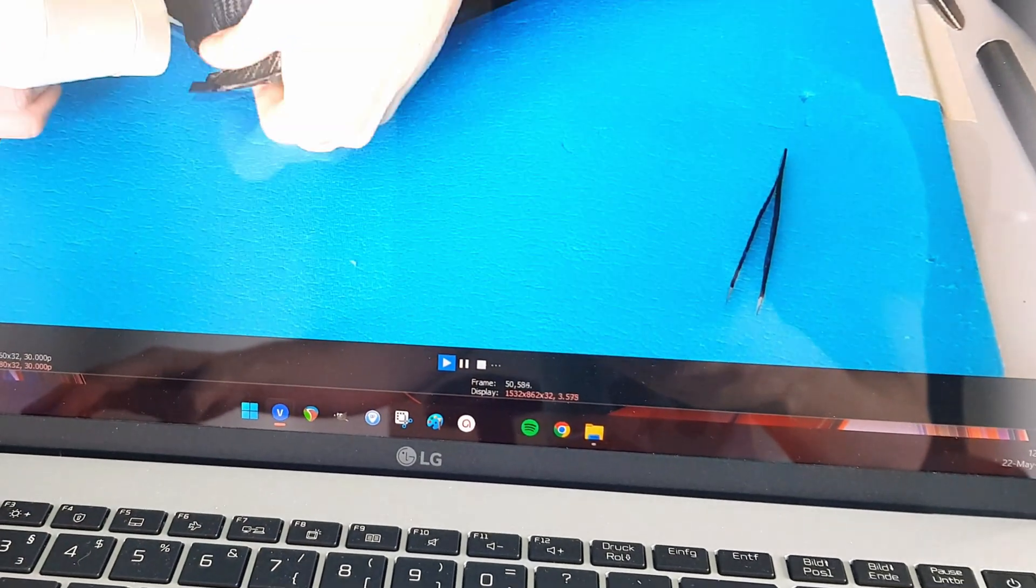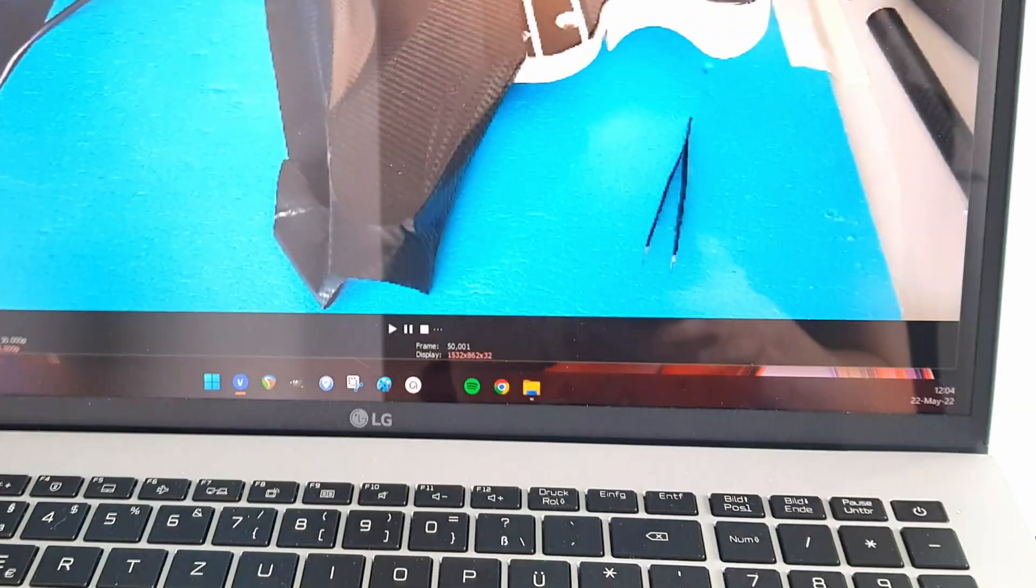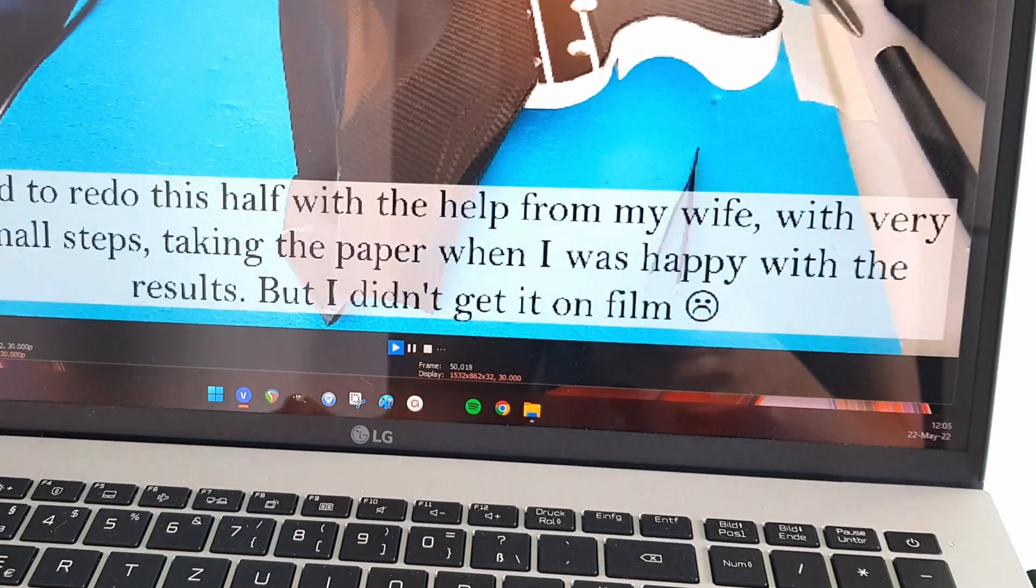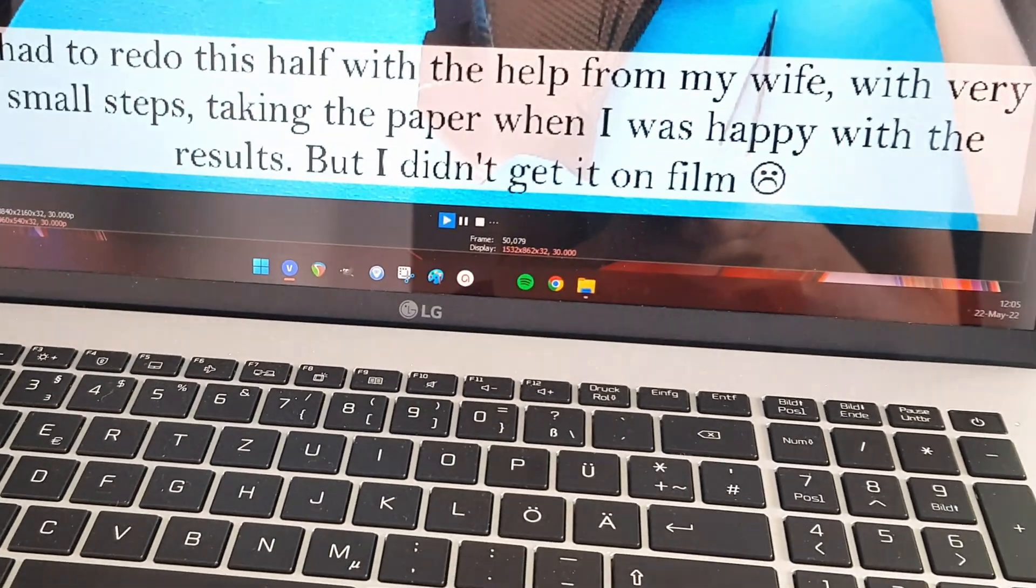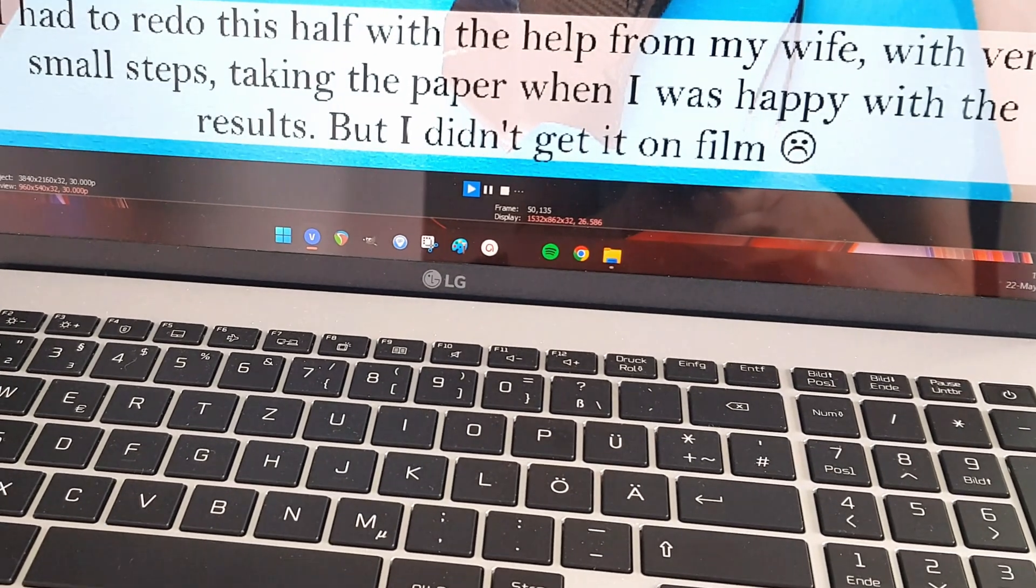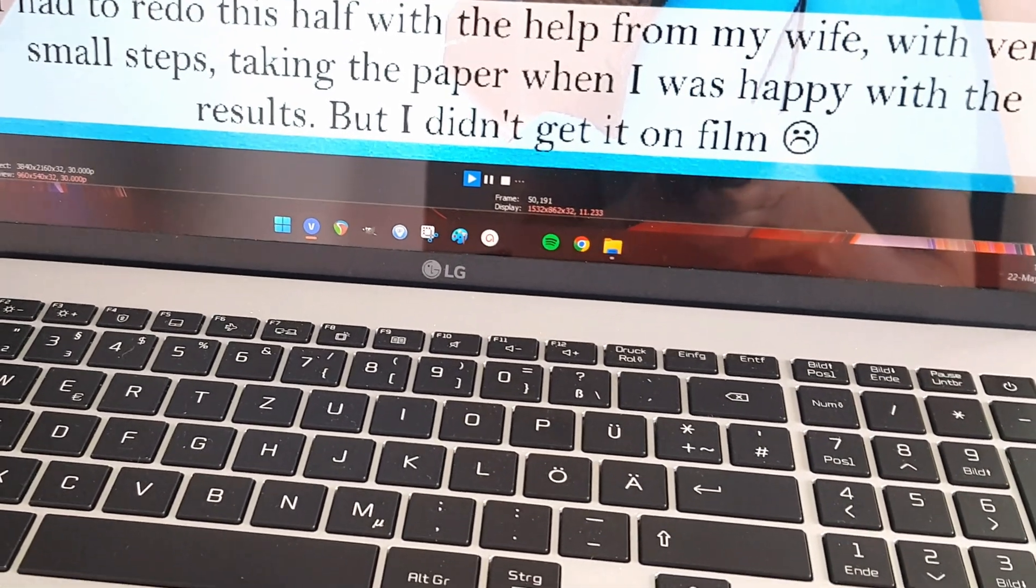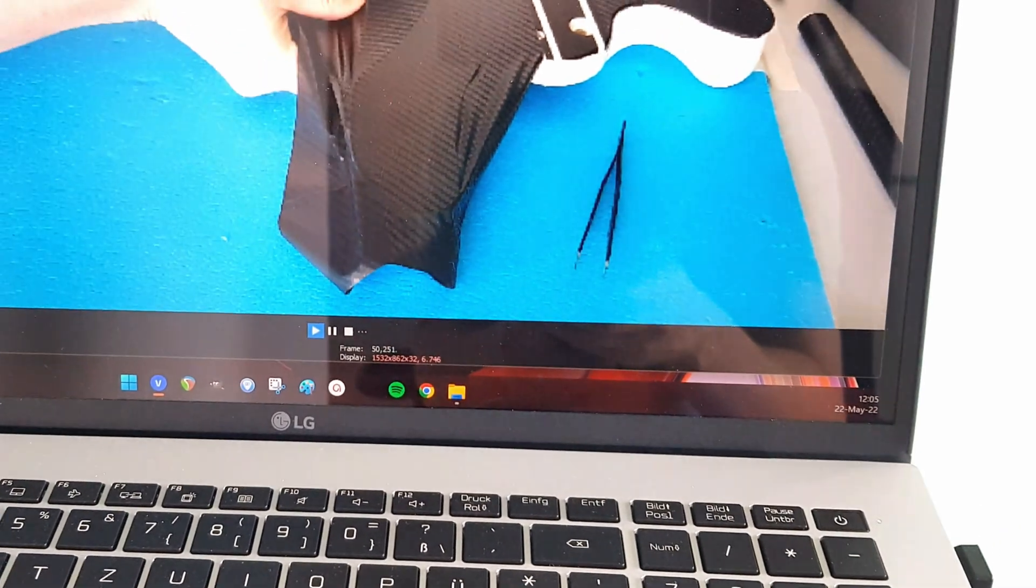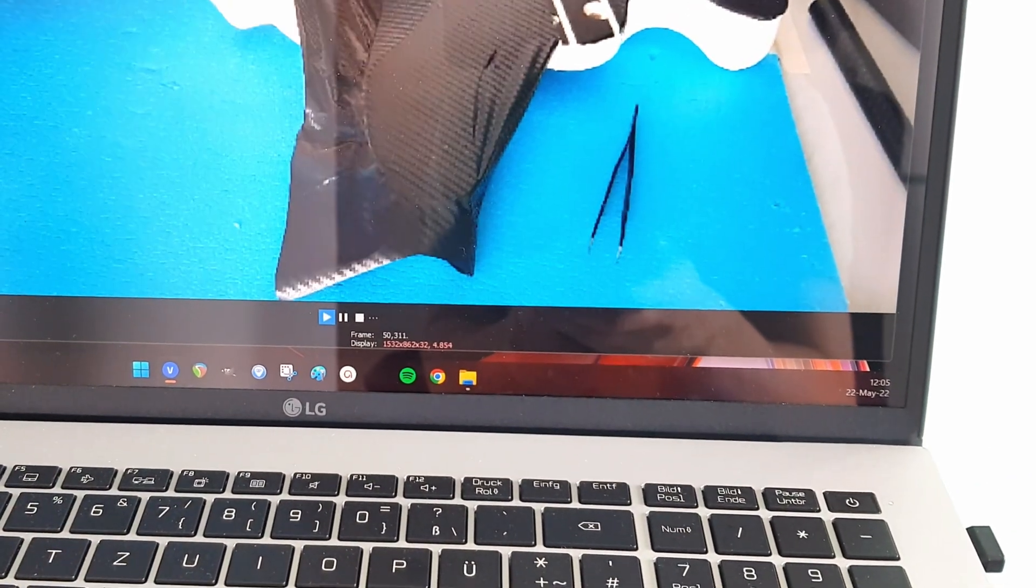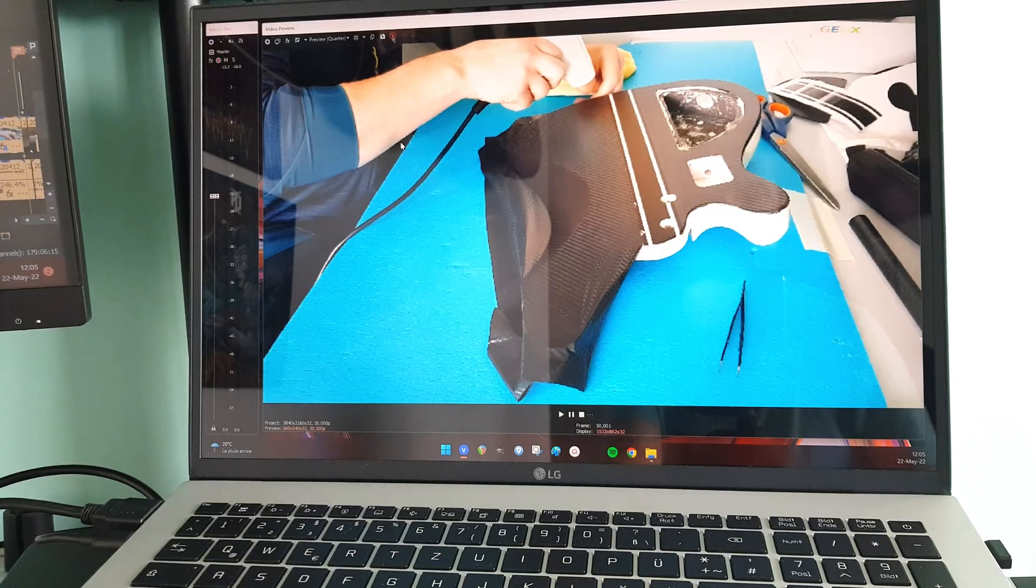Now I'm gonna go back to quarter quality. Let's see the counter. So it plays nicely. Sometimes it stops. Sometimes it's struggling as well.